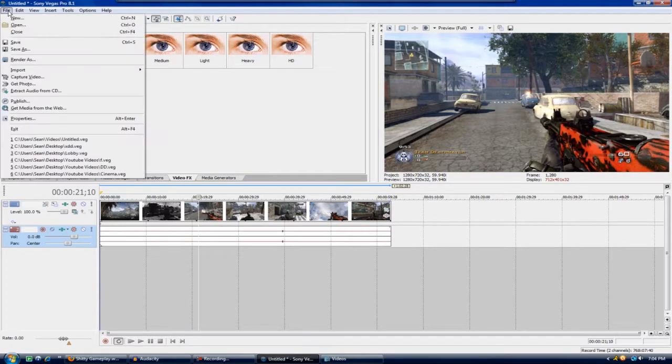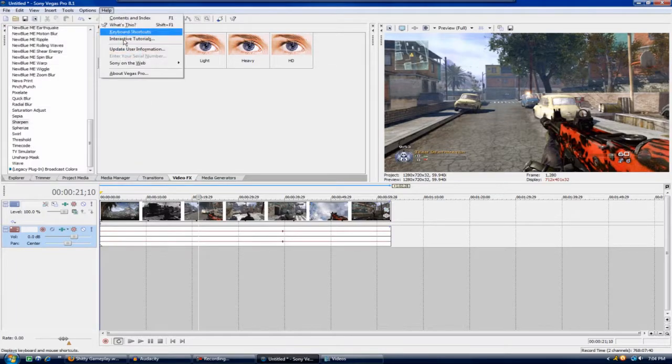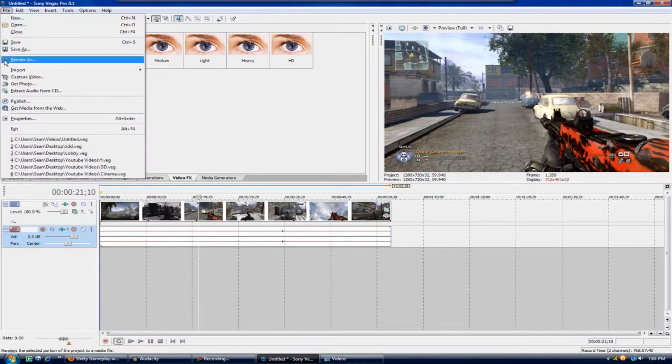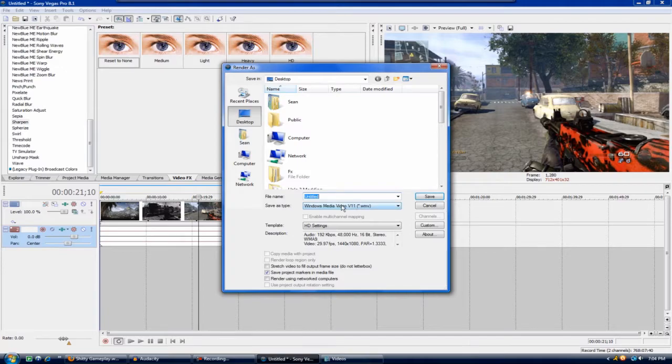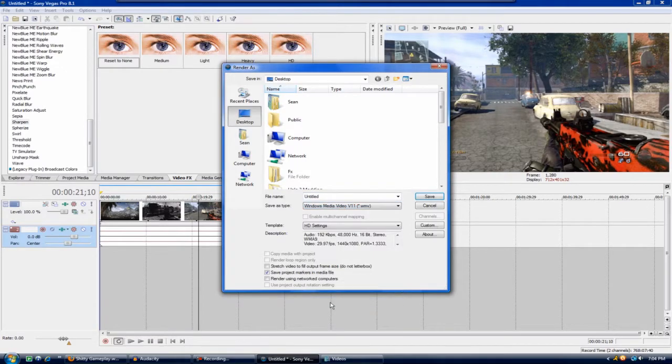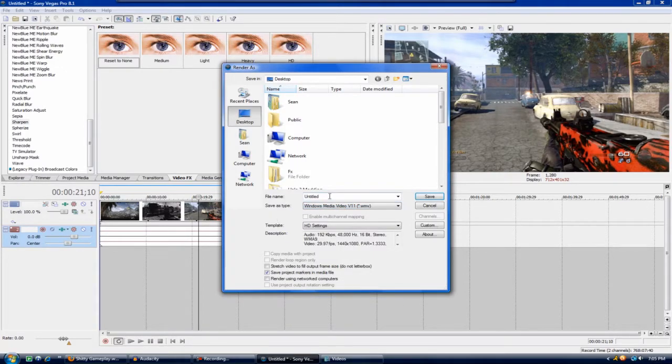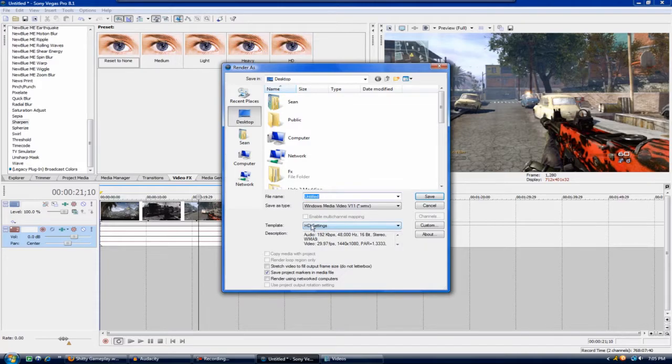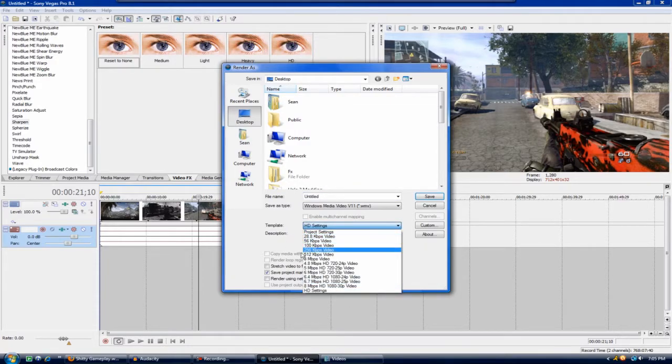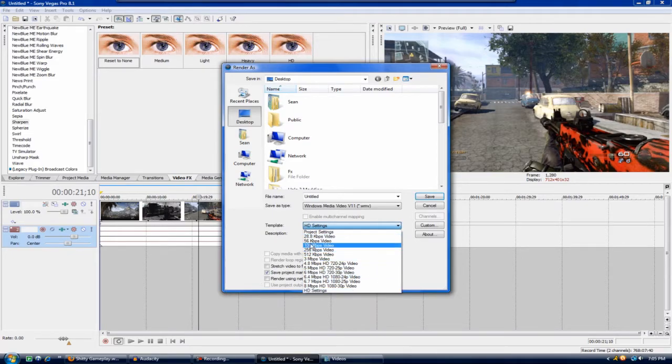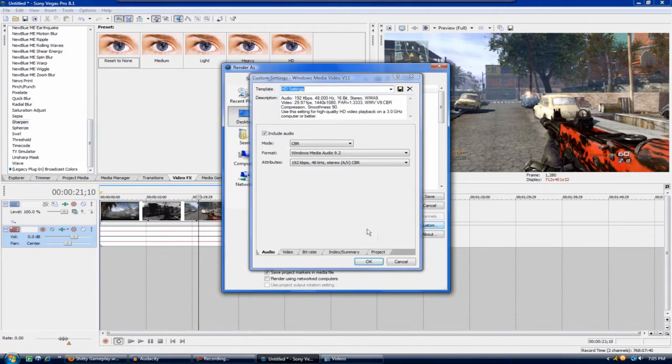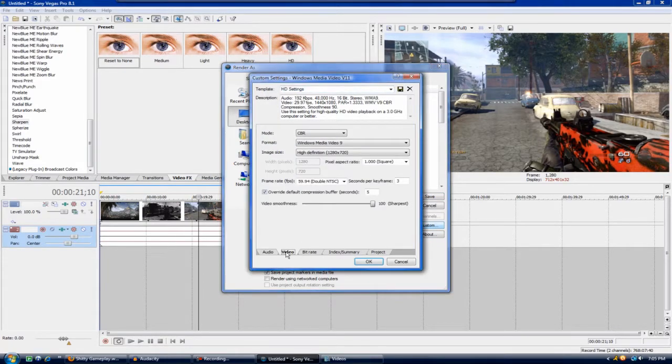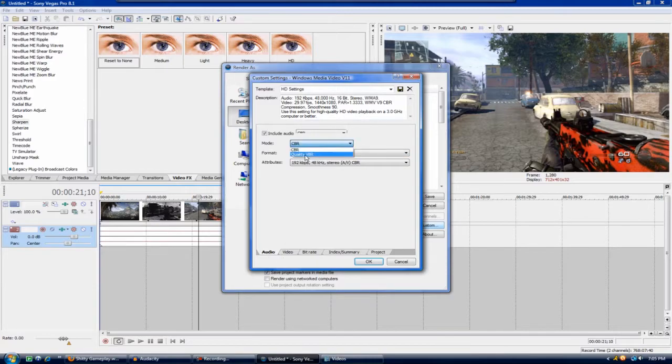What you're going to do after that is you're going to go to file, render as, and come down here to save as type and Windows Media Video 11. Then you're going to go for your template, just hit anything, doesn't matter because you're going to be changing everything. Just click on any of the templates and then go to custom.